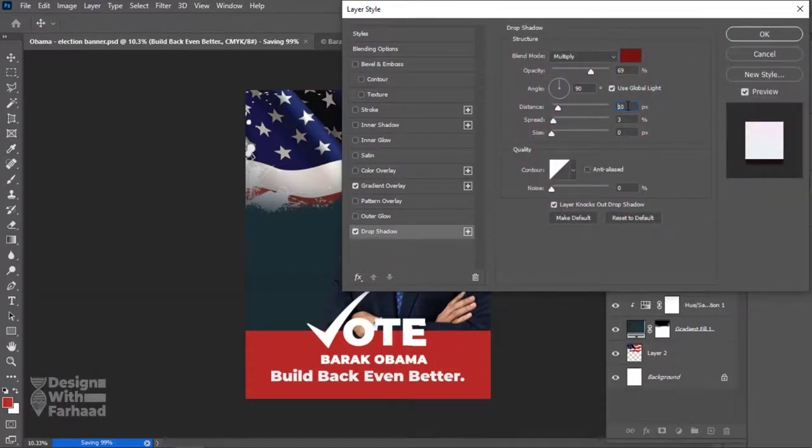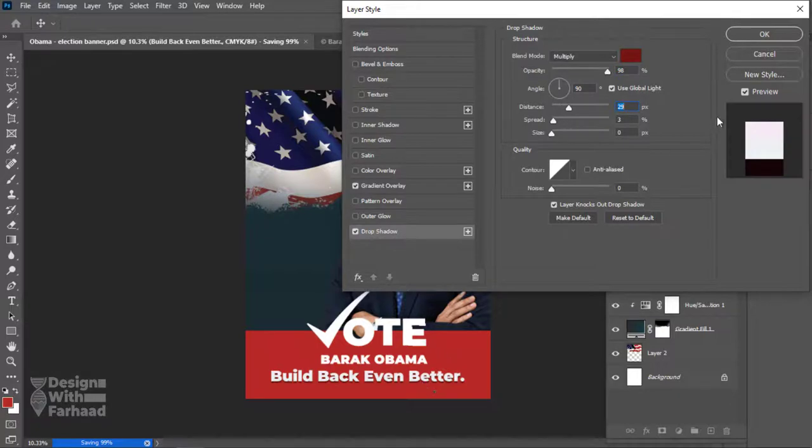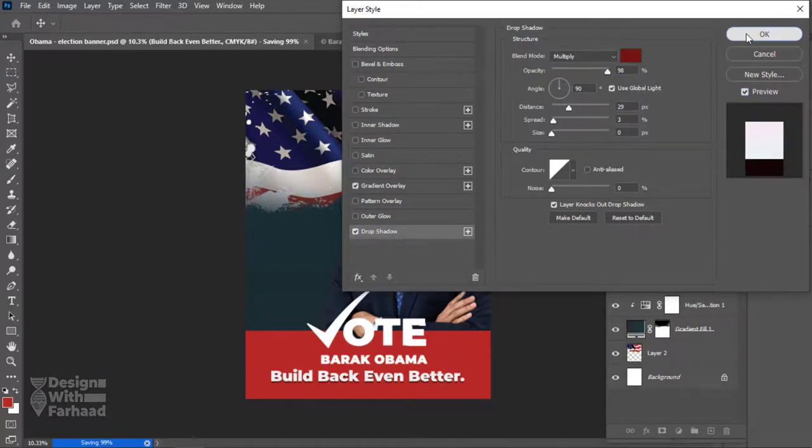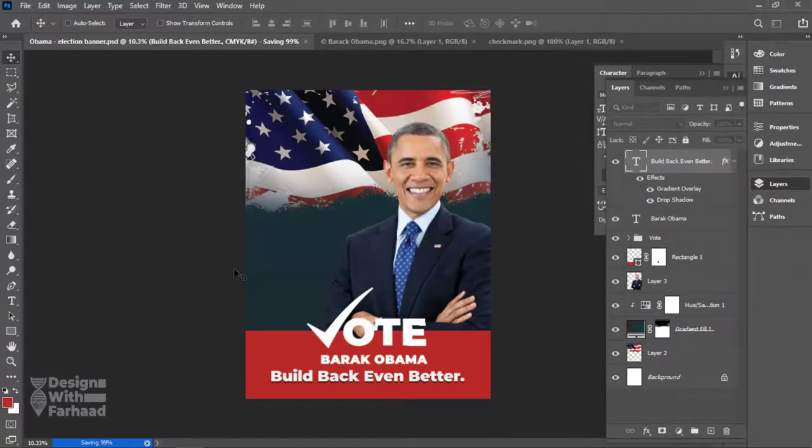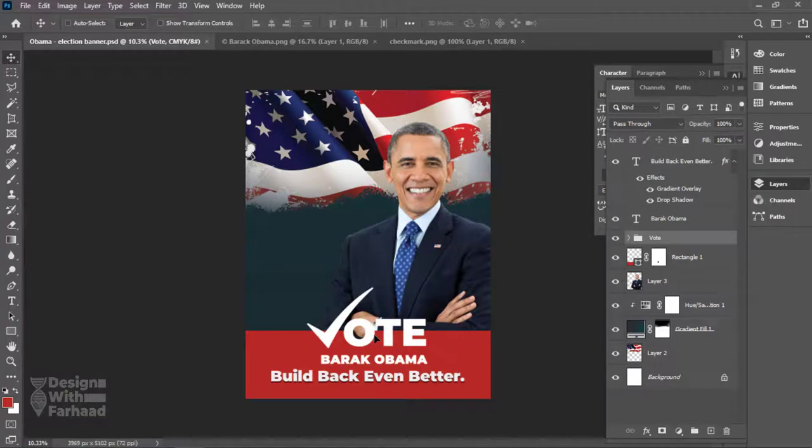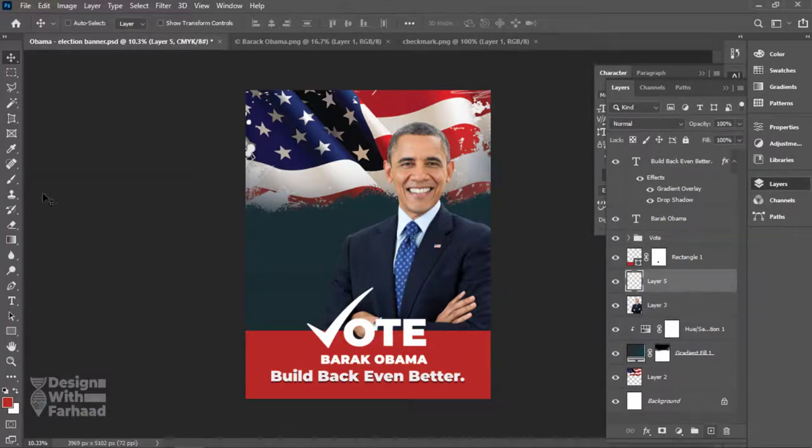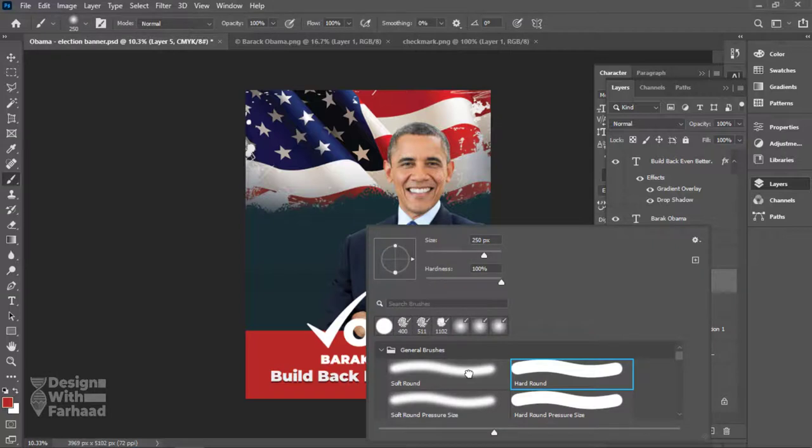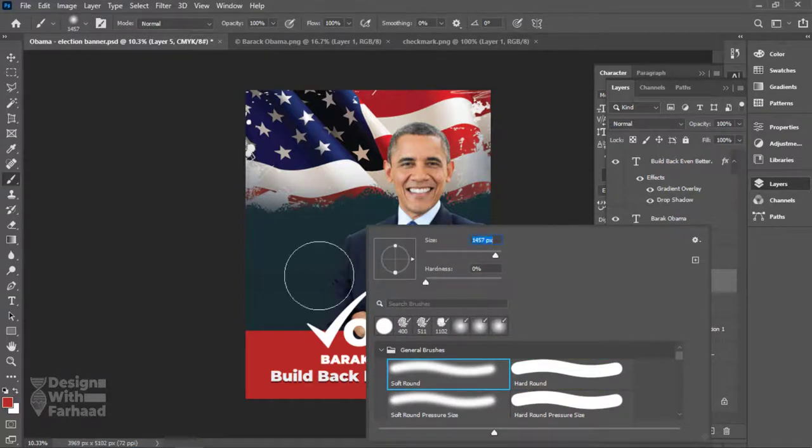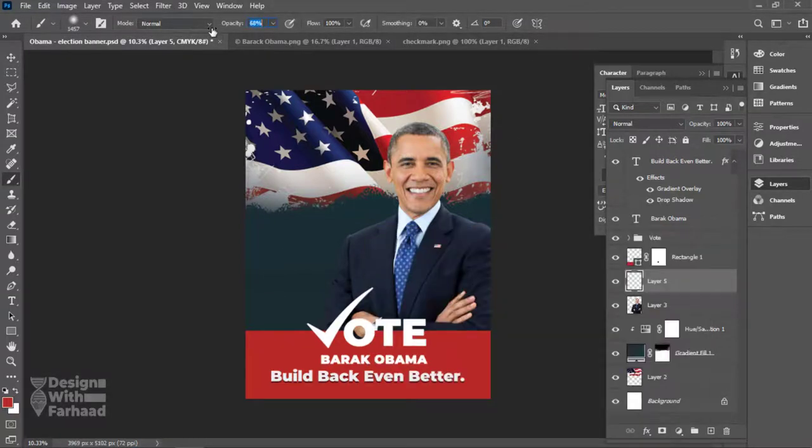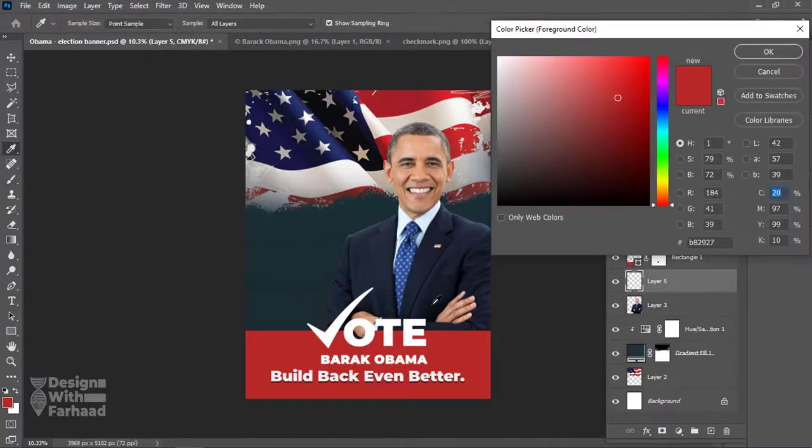After spending some minutes looking at the overall combination of the elements on the design page, I have found that the lower parts such as the vote name and the slogan are not standing out as they should. To make them stand out a little more, I add a separate layer between the image of Barack Obama and the red background.